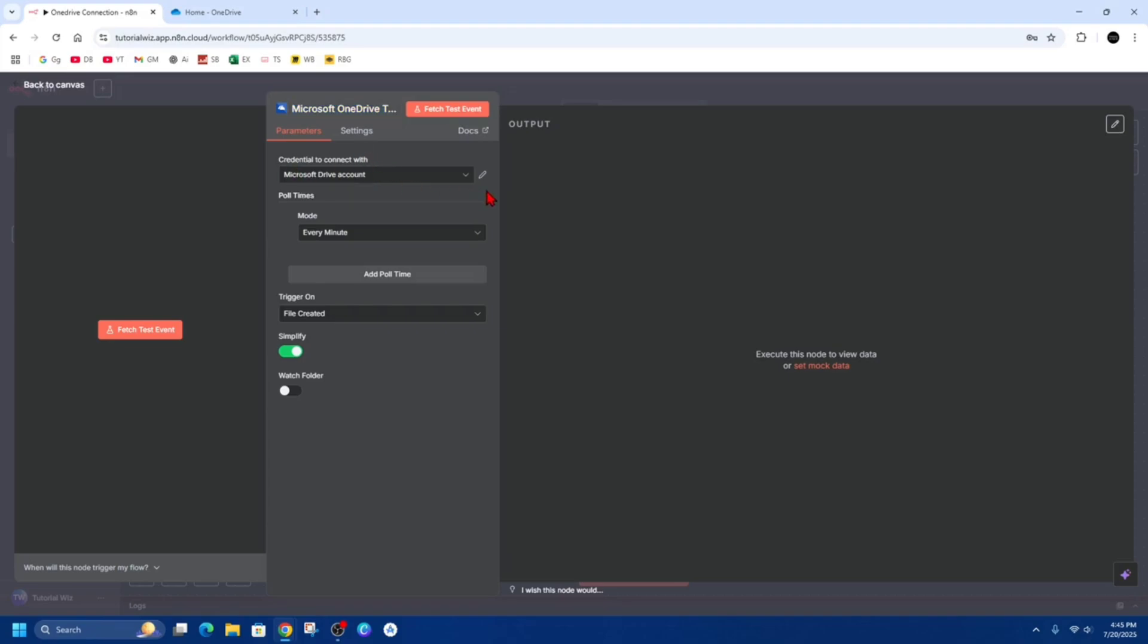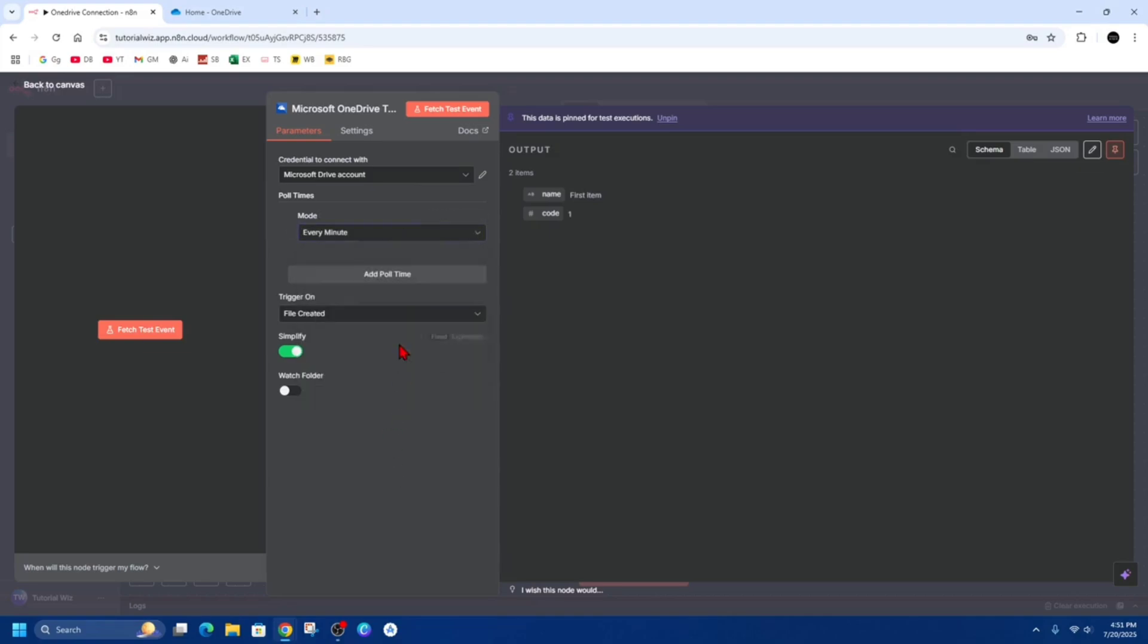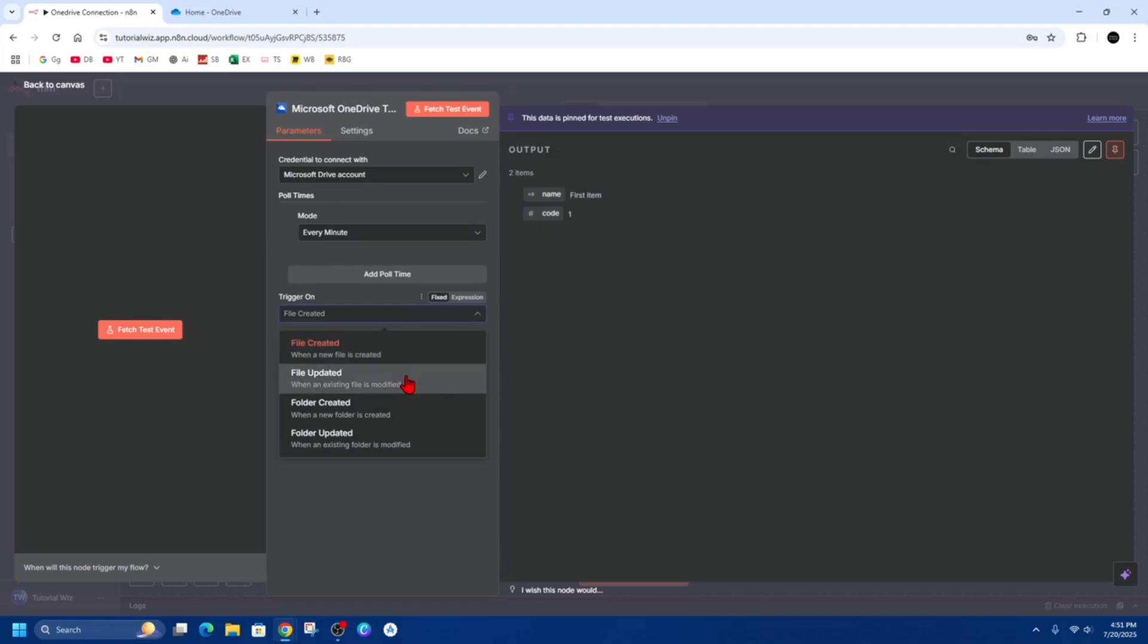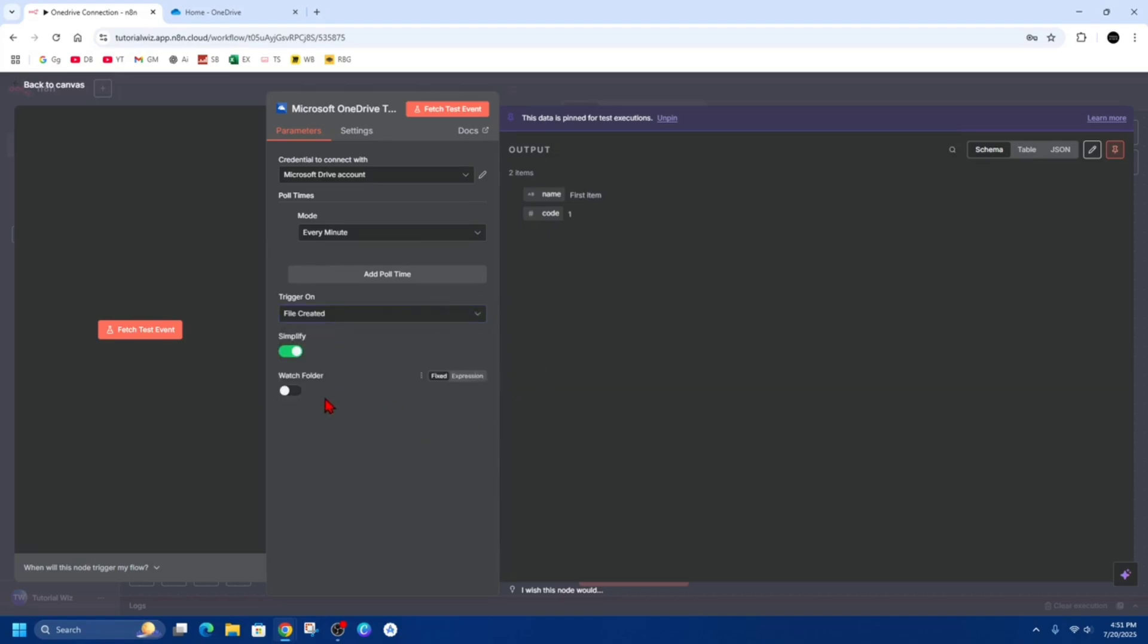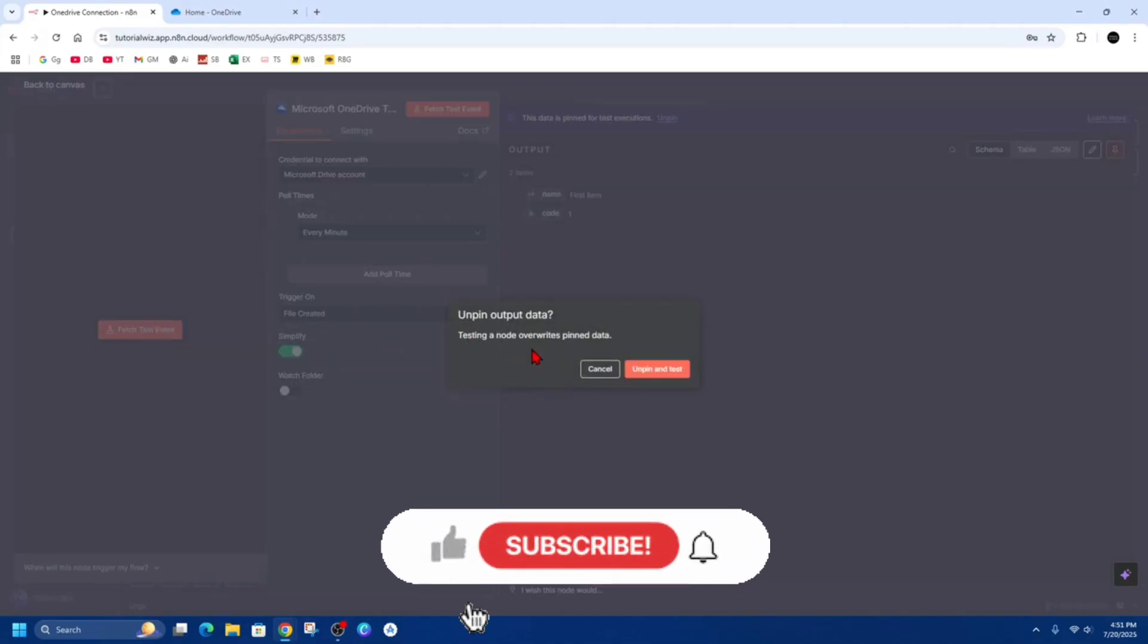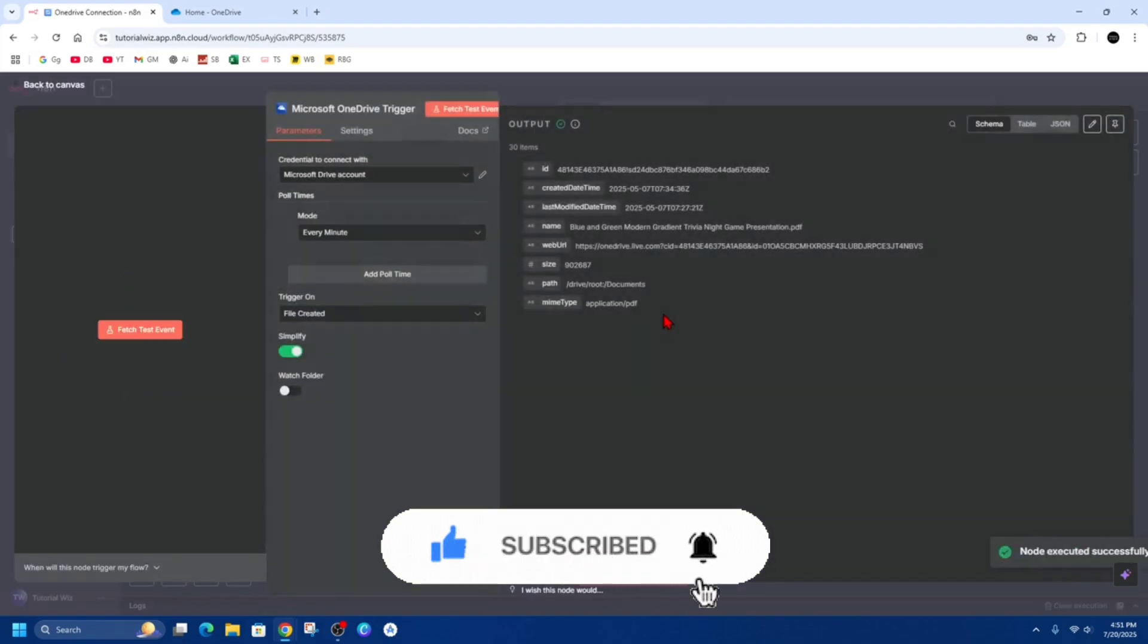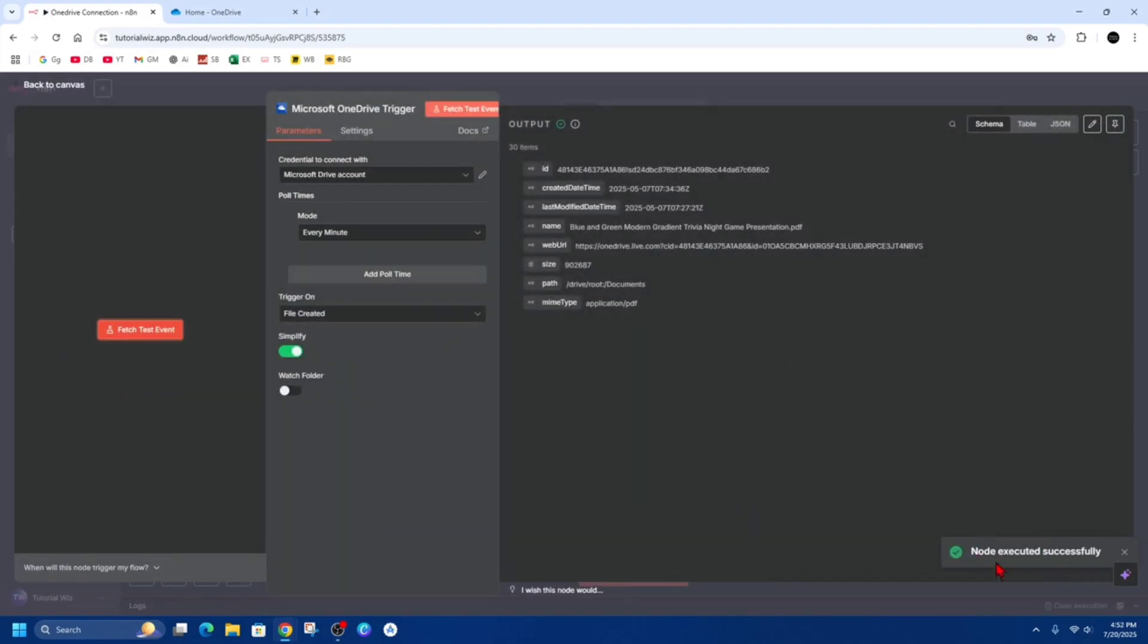All right, so we can change the poll times here from every minute to every hour, day, week, month, or even custom. And for 'Trigger on', we can select file created, uploaded, folder created, folder updated. We can also watch folder if we like and simplify this. Then on the left-hand side we've got 'Fetch test event', and it'll say 'Testing a node overwrites pin data'. I'm going to go ahead and unpin and test, so then you can see the node executed successfully.